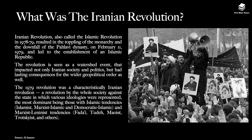What was the Iranian Revolution? The Iranian Revolution, which is also called the Islamic Revolution, occurred in 1978 and 1979. It resulted in the toppling of the monarchy and the downfall of the Pahlavi dynasty on February 2, 1979, and ultimately led to the establishment of an Islamic Republic. The revolution is seen as a key watershed event that impacted not only Iranian society and politics but had lasting consequences for the wider geopolitical order, especially in the Middle East.